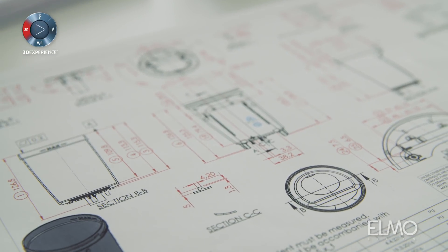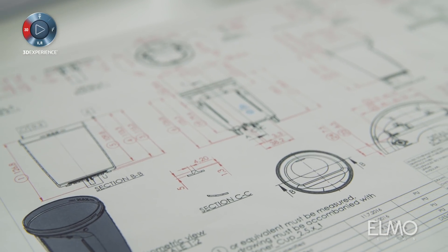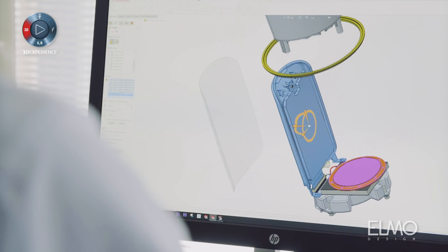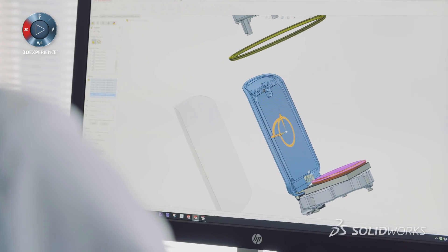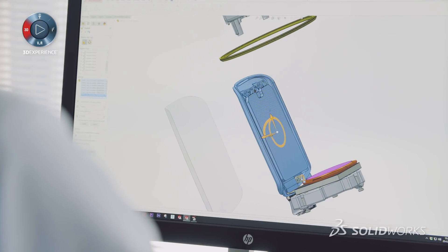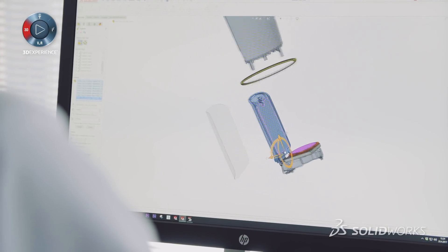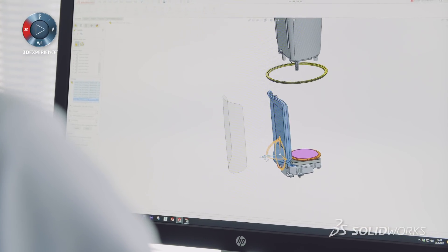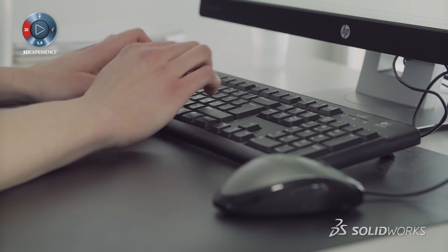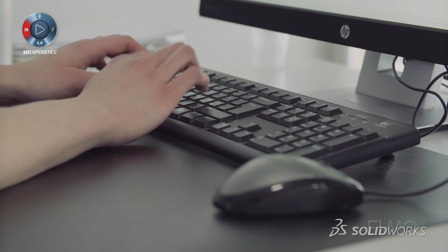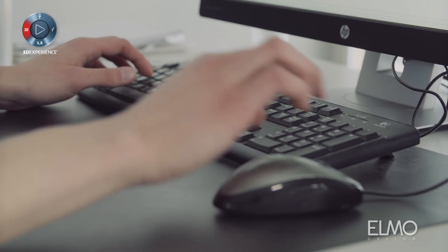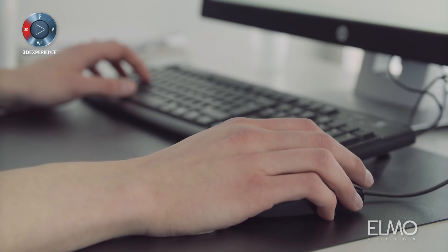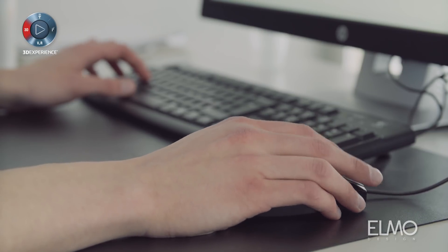We chose PLM Group as our partner. We made some evaluation of a few CAD softwares. We chose SOLIDWORKS because it was quite easy to learn and pricing was suitable for us. We have used SOLIDWORKS 3D CAD since 1998.